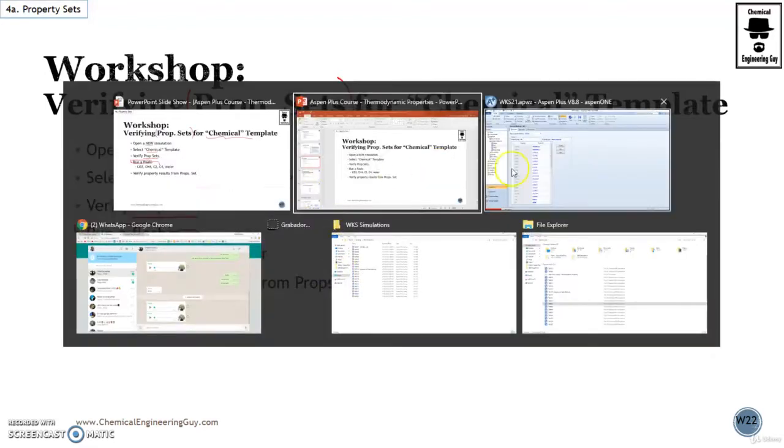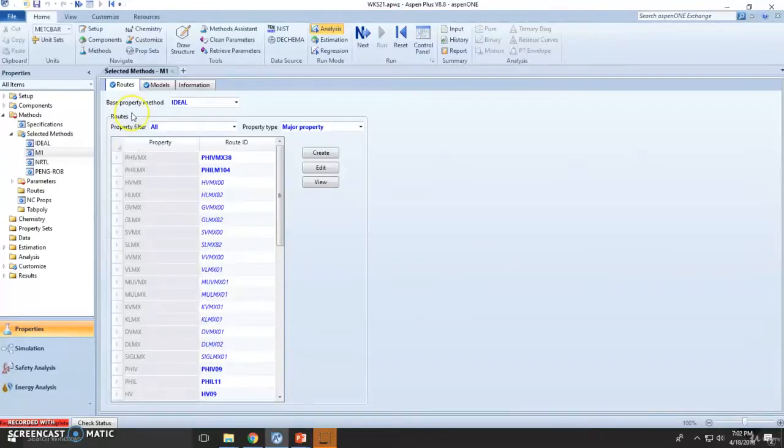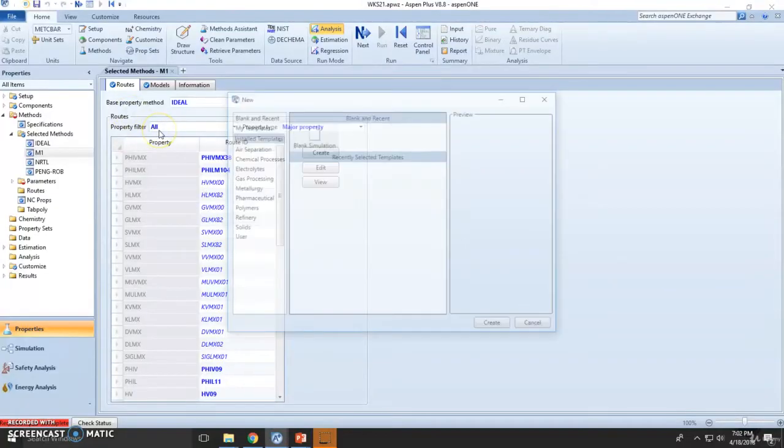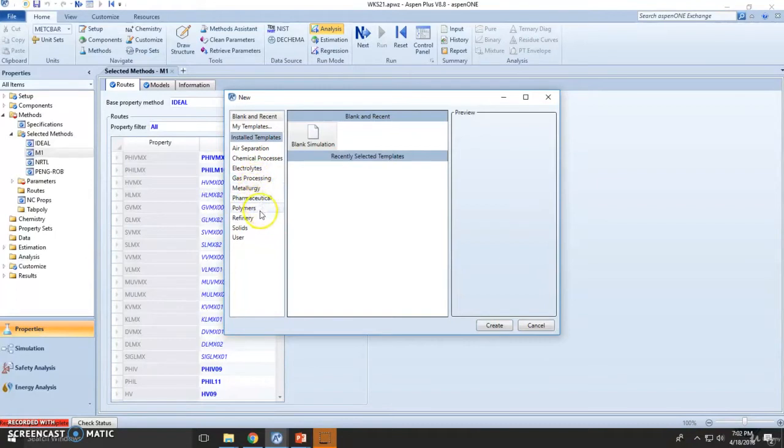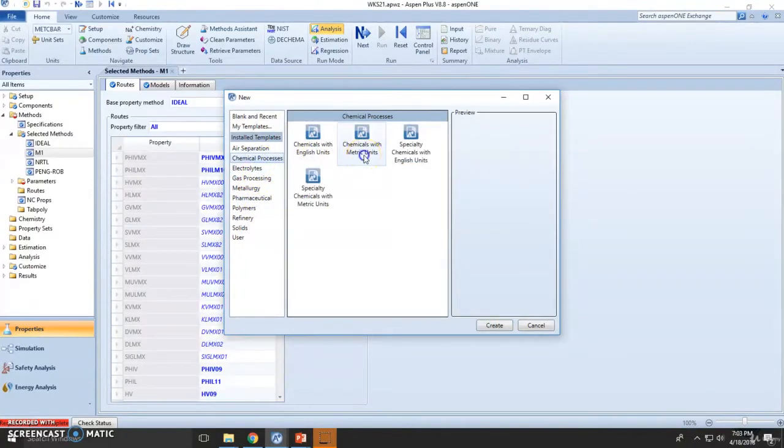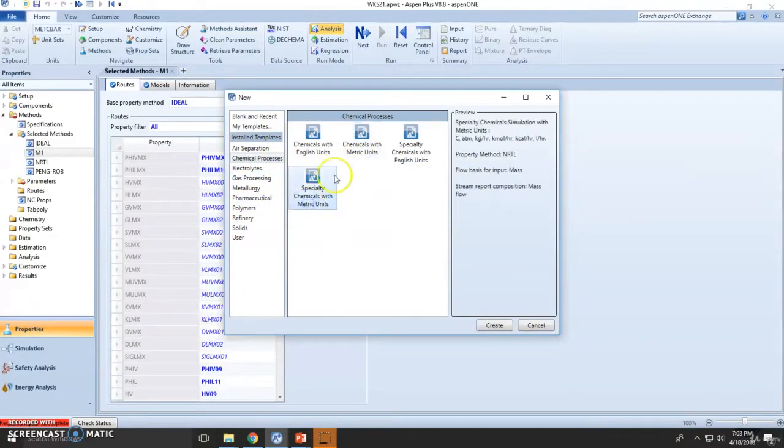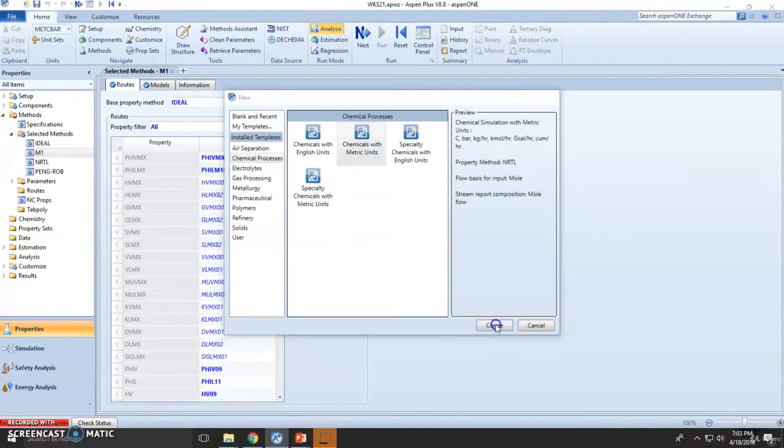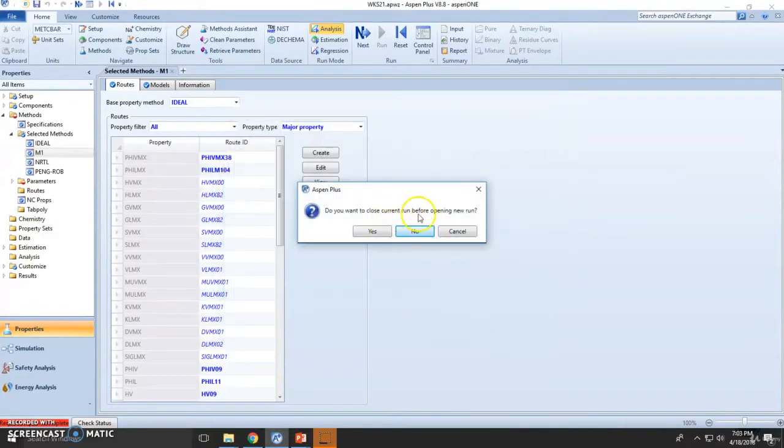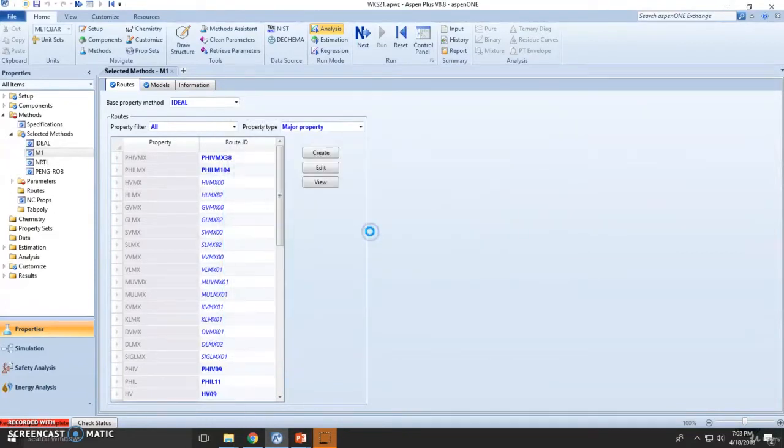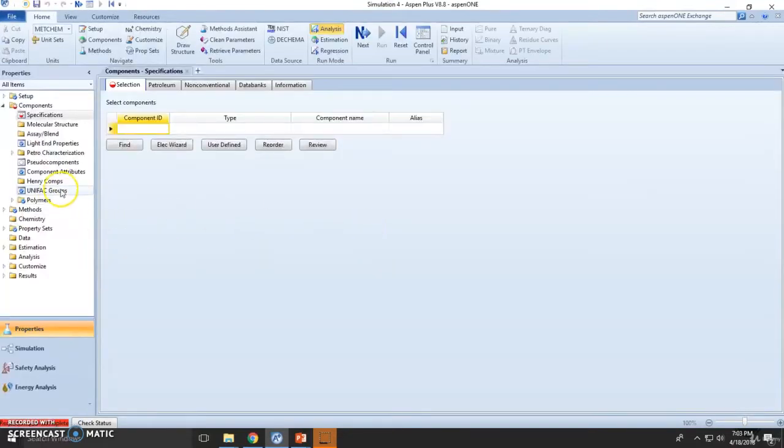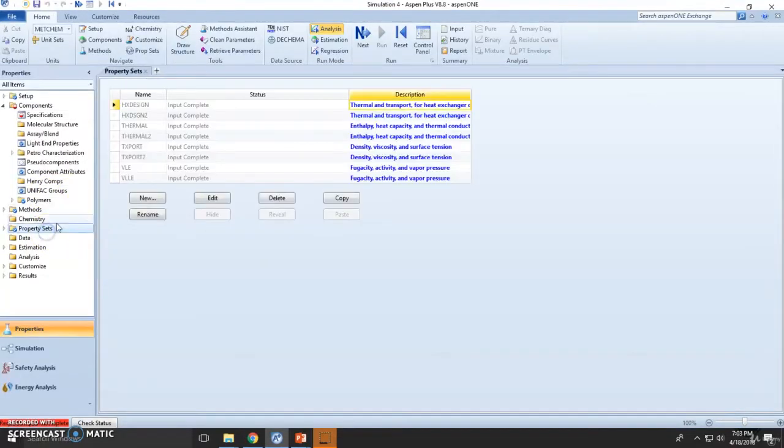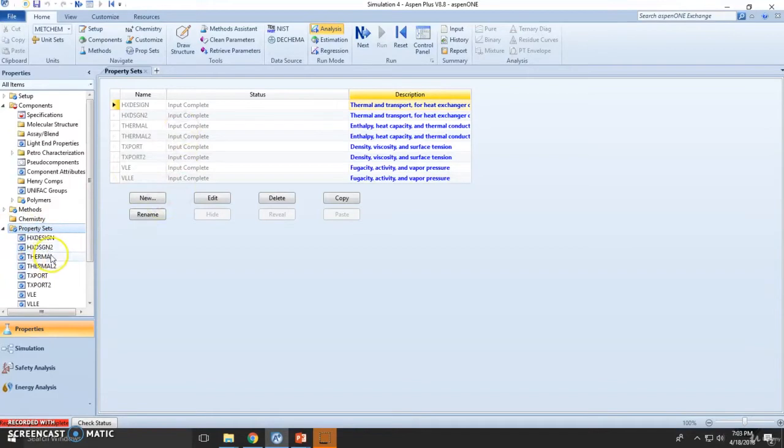Let's open a new simulation. Typically we've been choosing blank simulations, but let's choose chemical process with metric units. As you can see, we already have property sets assigned - a list of eight, and each one has specific values or variables. You can even add more if you want.